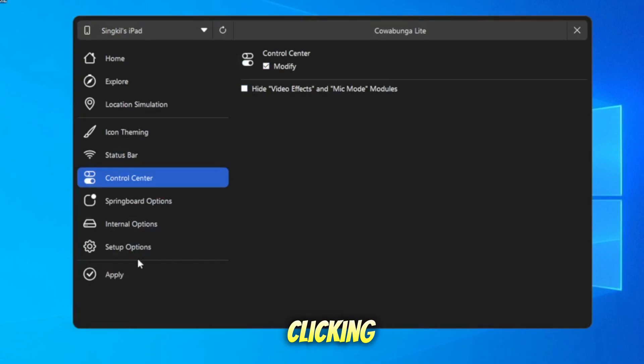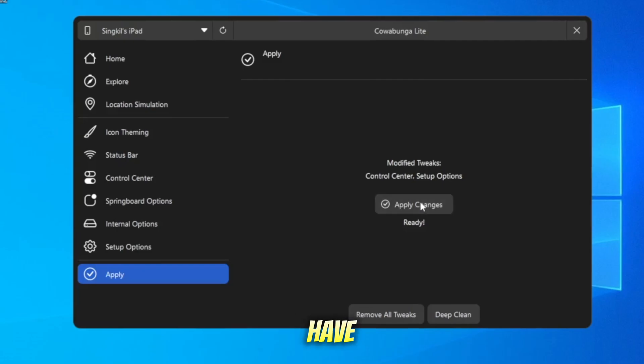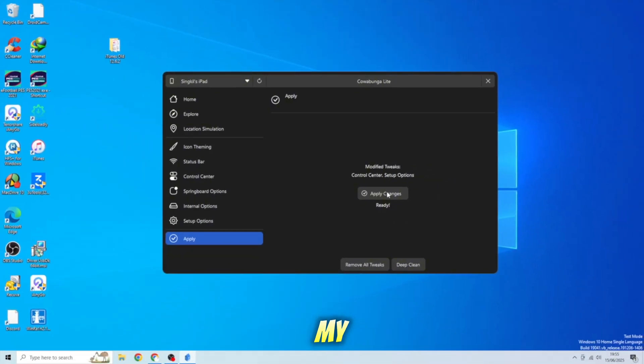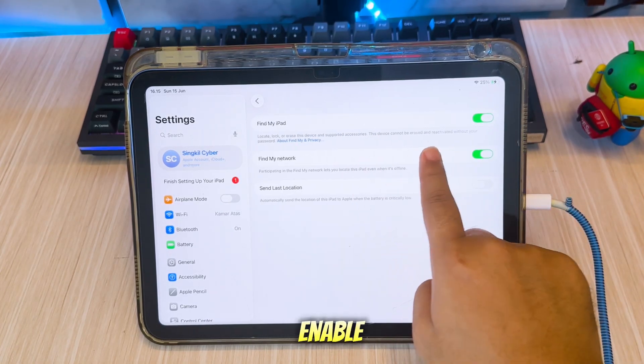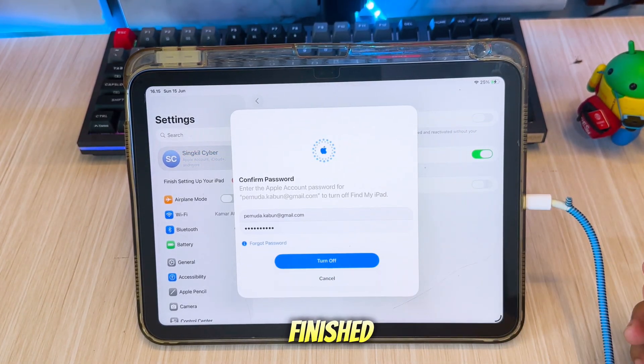Before clicking Apply Tweaks, ensure you have disabled Find My on your iDevice. You can enable it later after the process finishes.